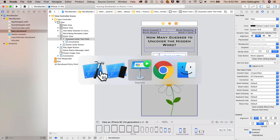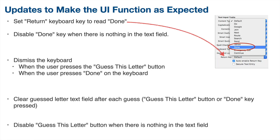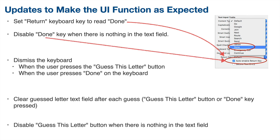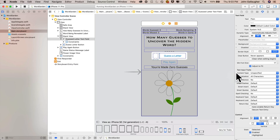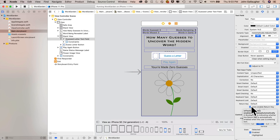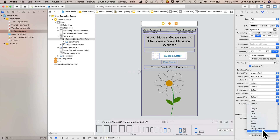Both of these are accomplished using attribute settings for our text field. There's a pull-down menu for return key that we can set — all the options are replacement names for the word return. The setting below that, auto enable return key, disables the return key if there's nothing in the text field. So this is super easy, no coding. Back to the main storyboard with our text field selected, we'll check auto enable return key, and pull down the return key menu and select done.